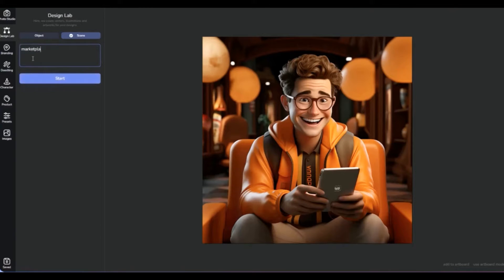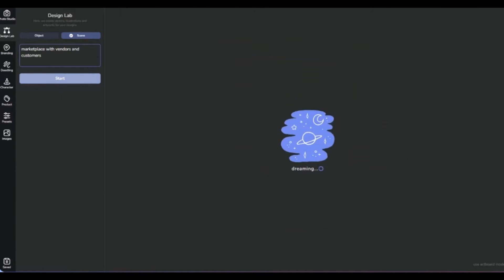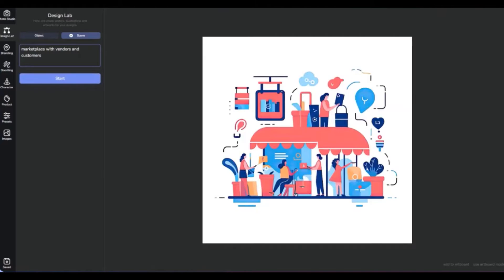Now let's create a scene illustration of a marketplace with diverse vendors and customers, suitable for a service that promotes small businesses. This scene effectively communicates the dynamism and importance of local marketplaces, making it an excellent tool for promoting the value of community-centric commerce and the entrepreneurial spirit of small businesses.